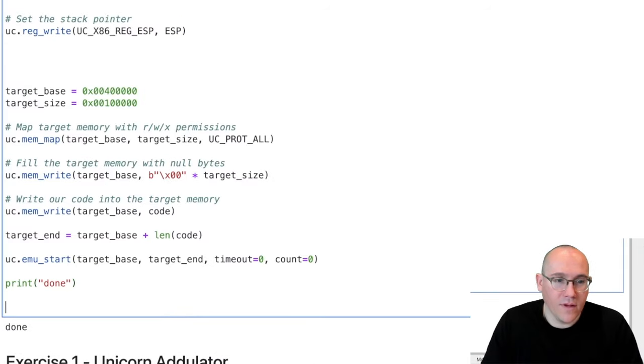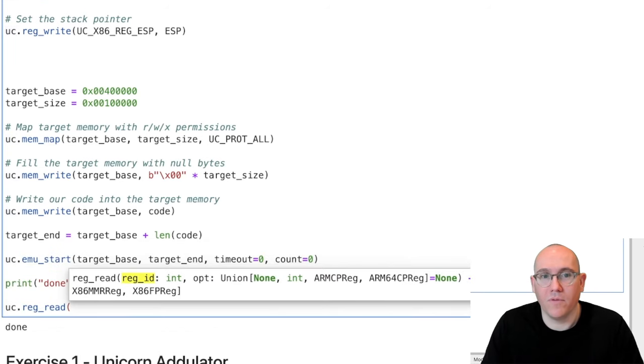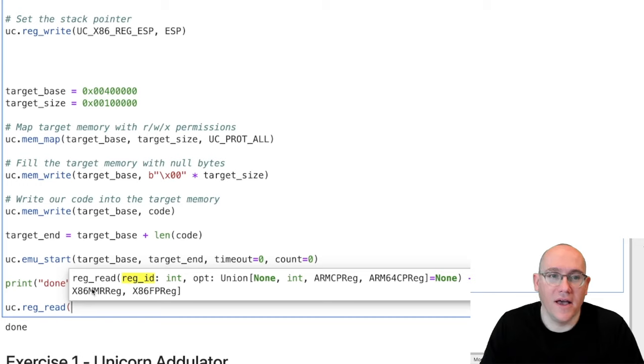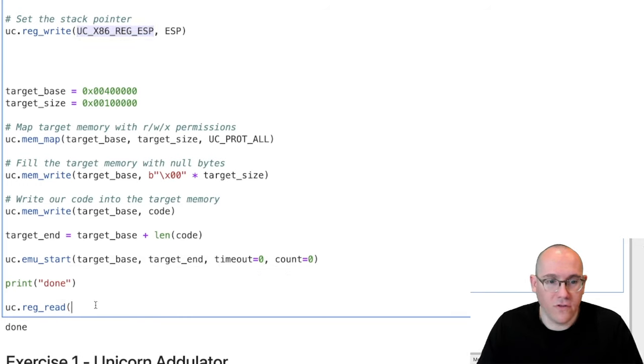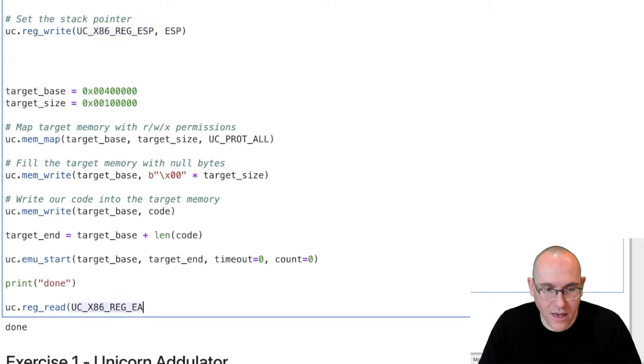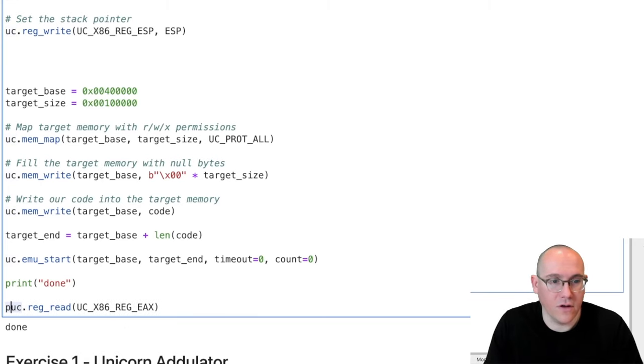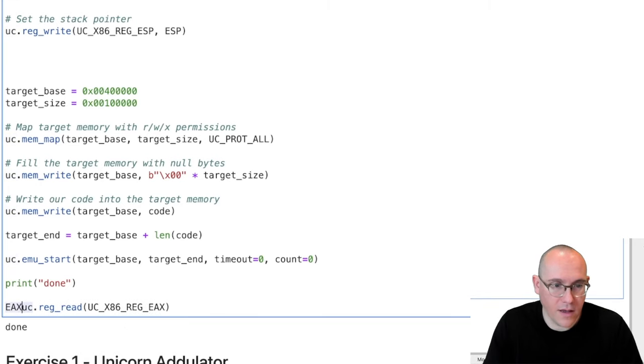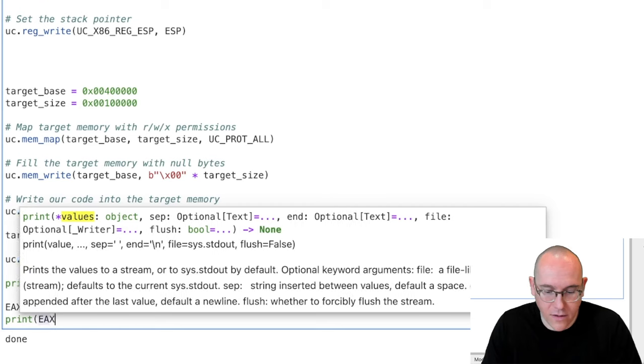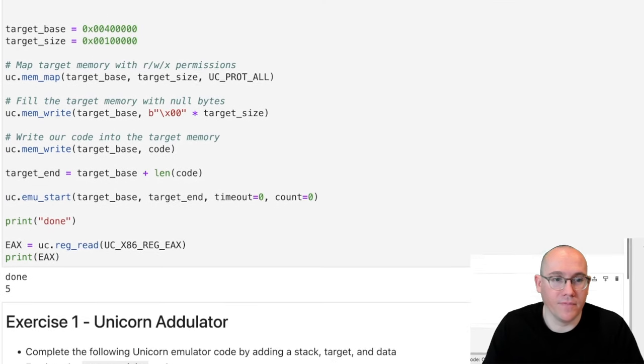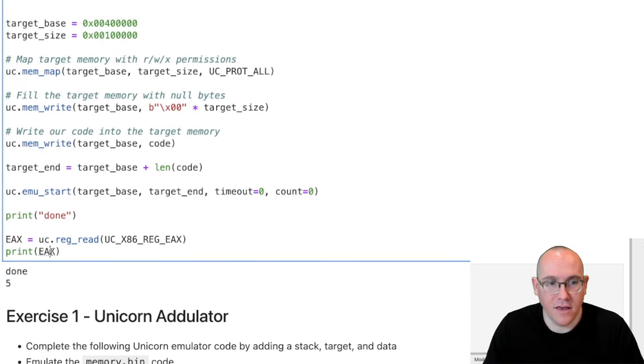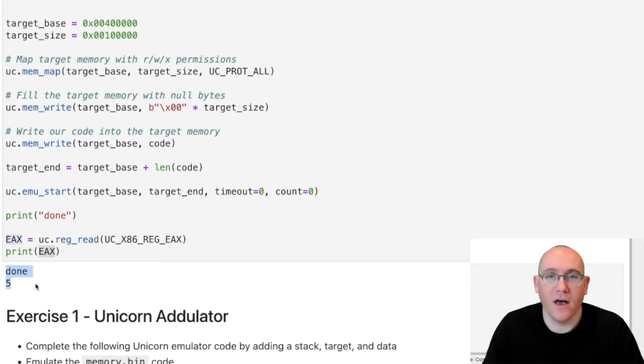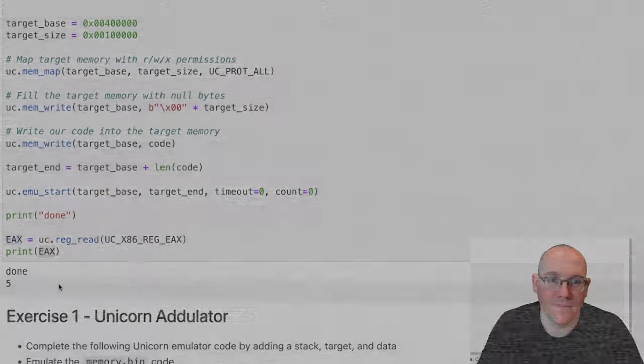Let's go back and ask our emulator the value that's stored in EAX. Hopefully it's five. And then we'll know that we have successfully emulated this code. So in our workspace here, let's do UC.reg_read. The register that we want to read is going to be EAX. So we can use this as a reference and just change ESP to EAX. And let's print that out to the screen. So I'll save that to EAX and let's print EAX to the screen. All right, there you go. We've completed our emulation and EAX contains the value five. So we know the emulation was completed successfully.